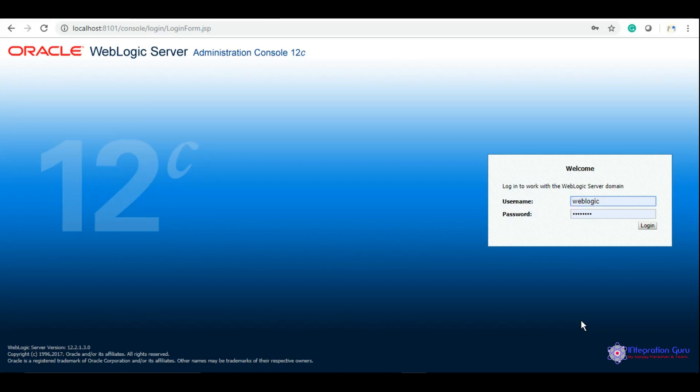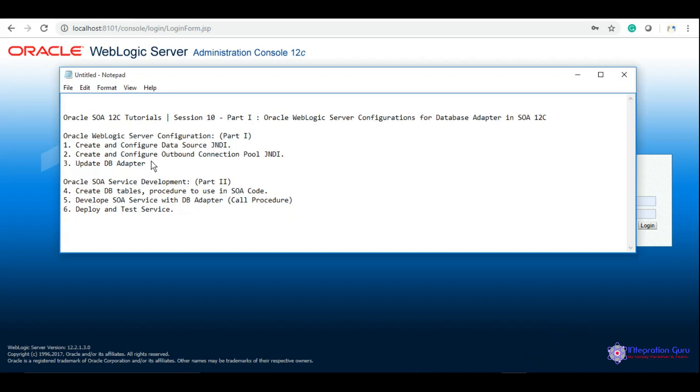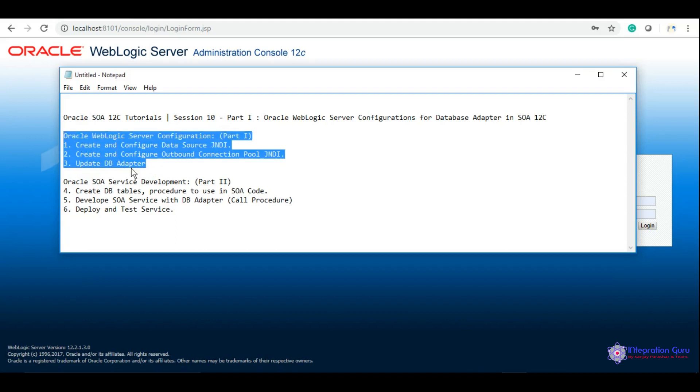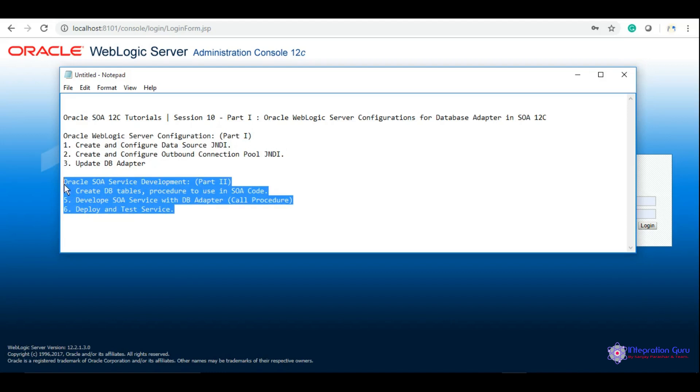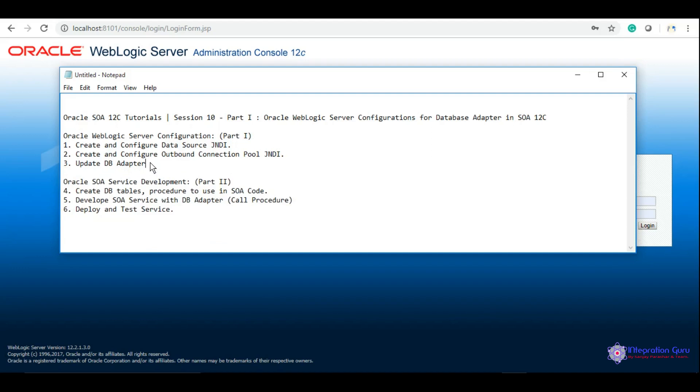We have divided this session into two parts. First, we will be doing the Oracle WebLogic Server configurations, which is vital in order to use DB adapter in your service. In the second part, we will be doing the development and using the configurations from part one to achieve the business logic.